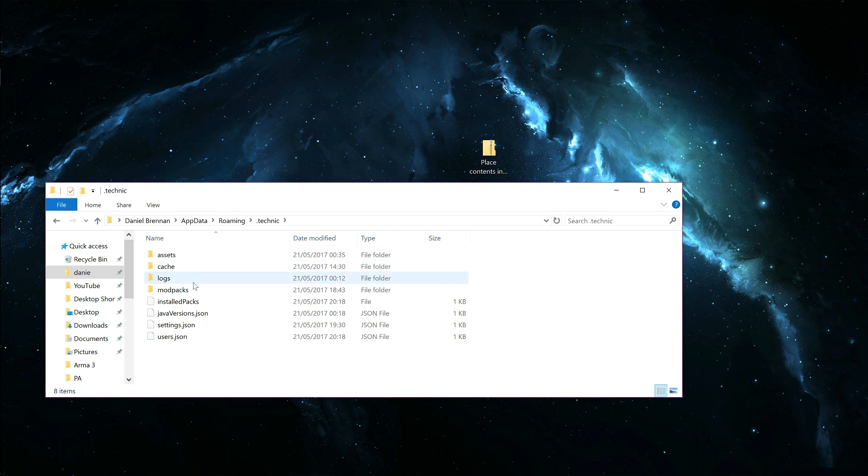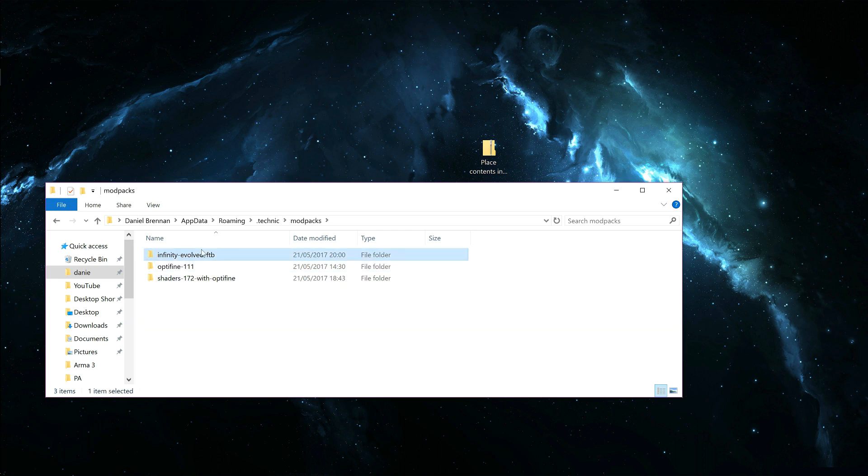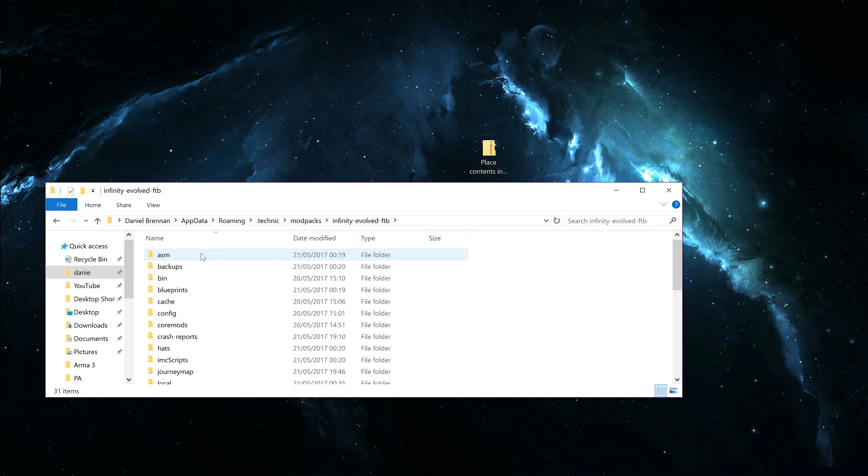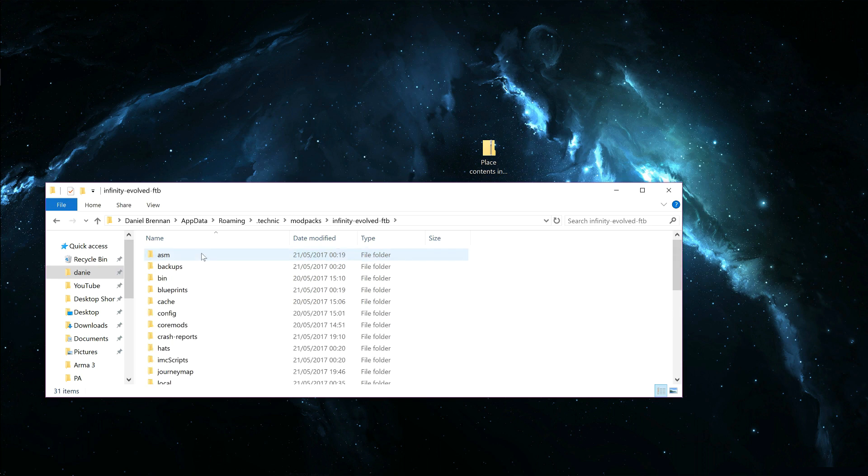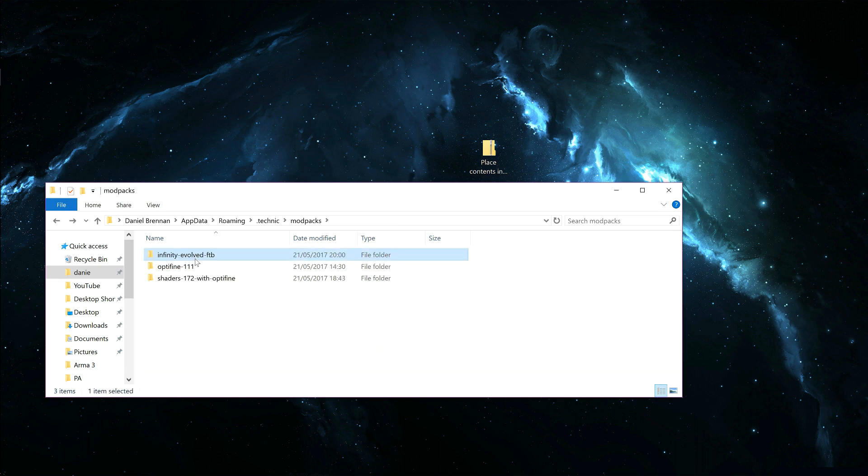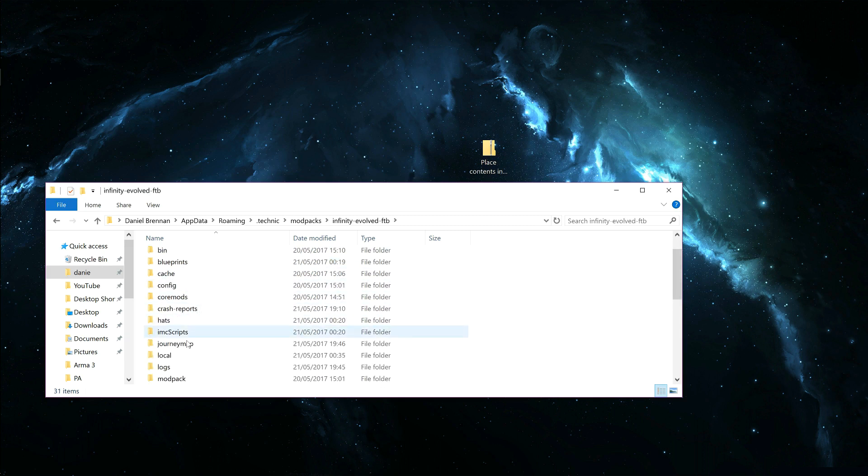Go into Modpacks, go into Infinity Evolved, Feed the Beast, and I'm assuming you would just do that for normal Technic, whatsoever. Go into Mods, it's down here.